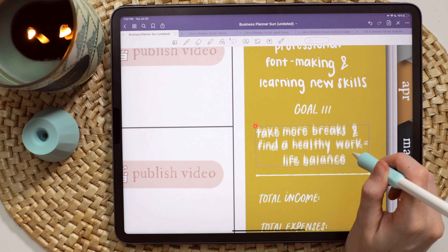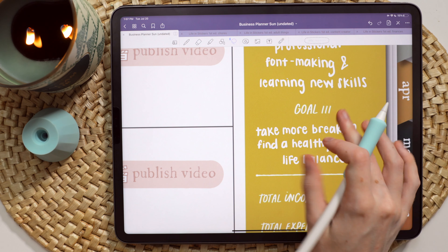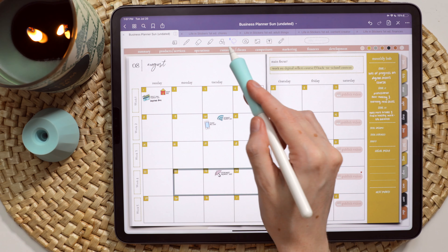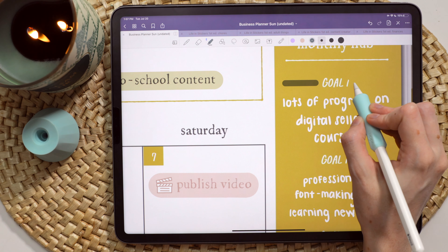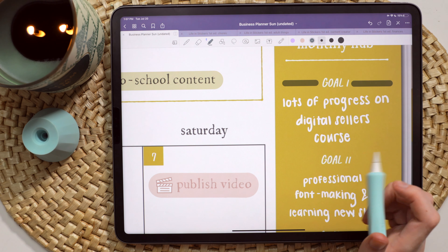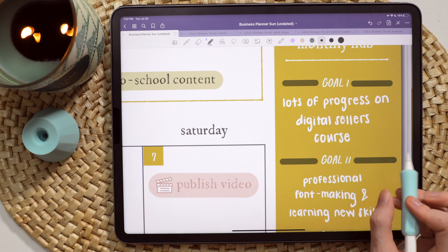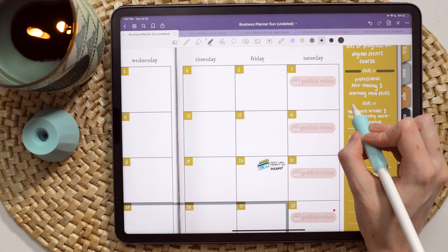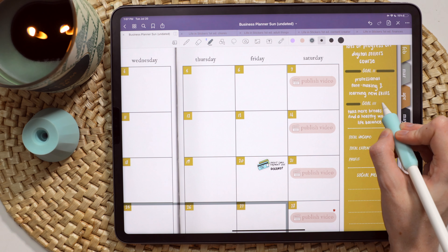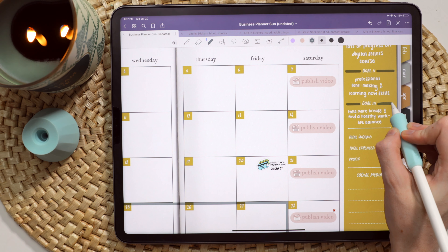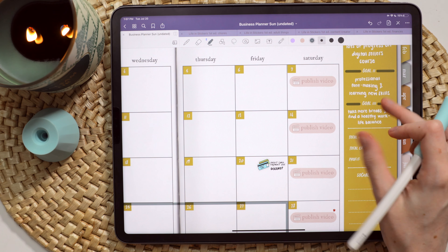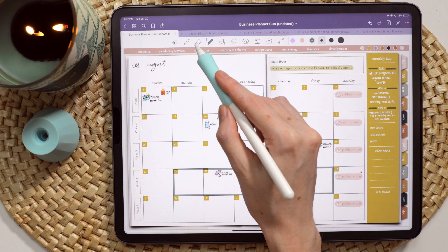What I like about the business planner is the added little monthly hub over here on the side. It gives me a chance to map out some bigger picture goals for the month, as well as track a few things like social media and finances of the brand.